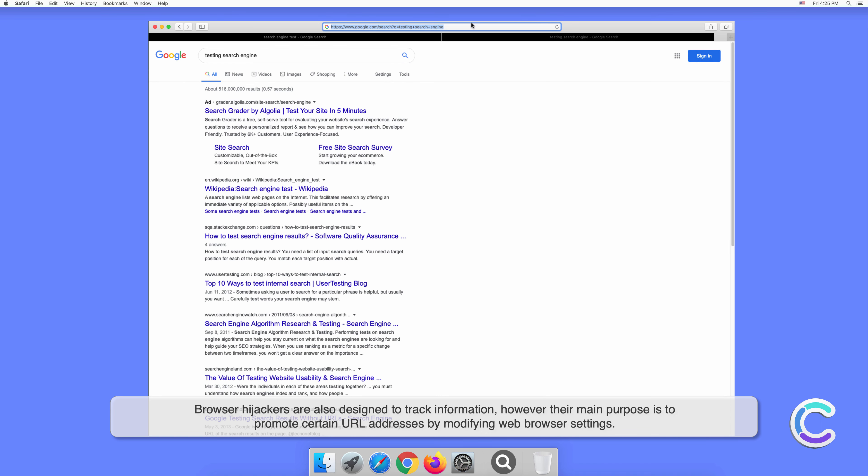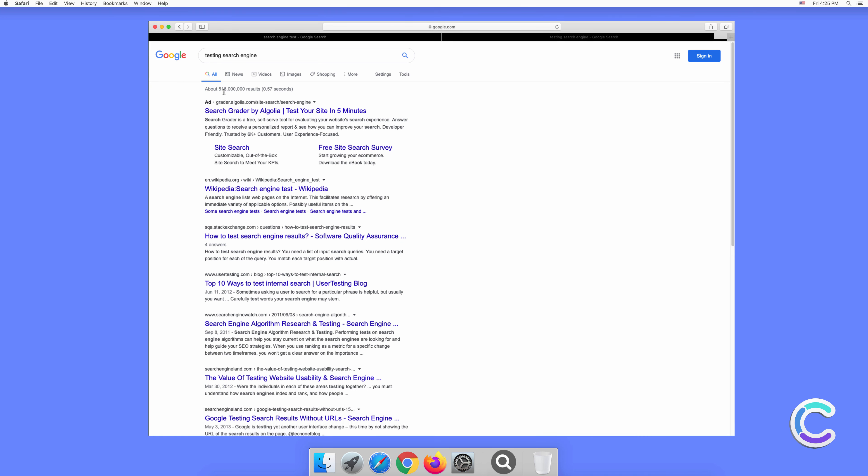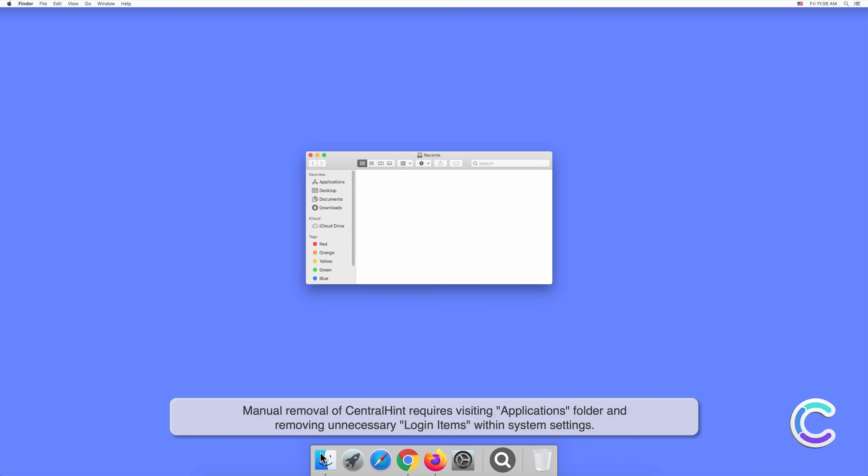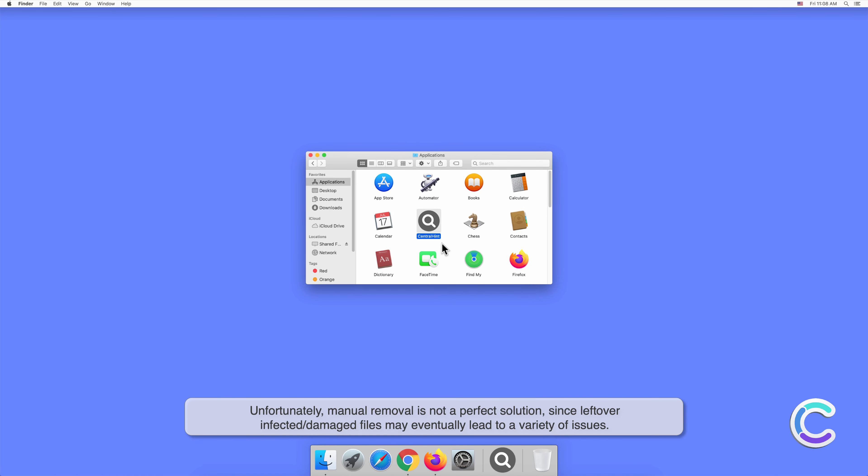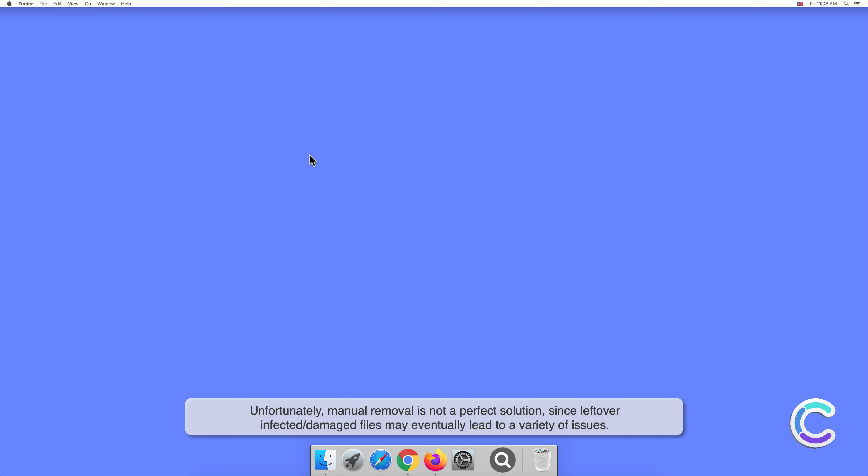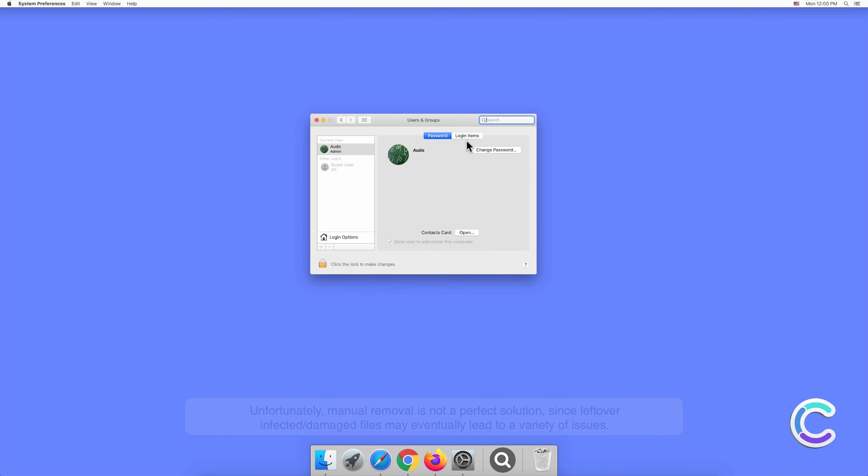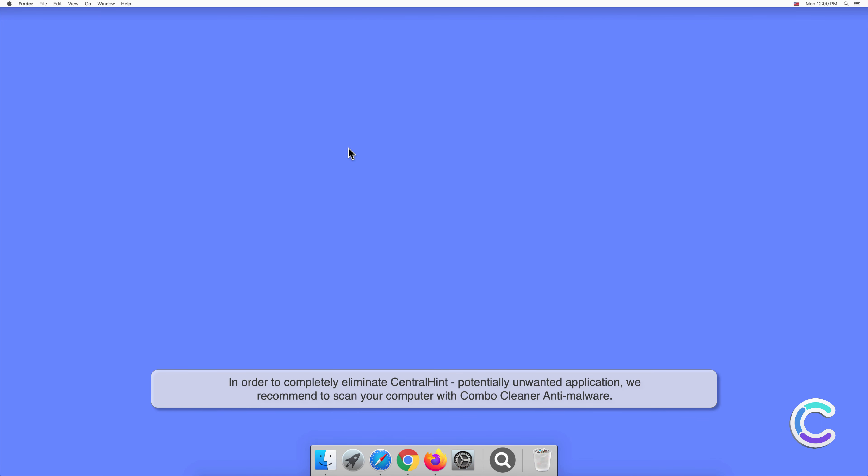Manual removal of CentralHint requires visiting the Applications folder and removing unnecessary login items within system settings. Unfortunately, manual removal is not a perfect solution since leftover infected or damaged files may eventually lead to a variety of issues. In order to completely eliminate CentralHint potentially unwanted application, we recommend to scan your computer with Combo Cleaner anti-malware.